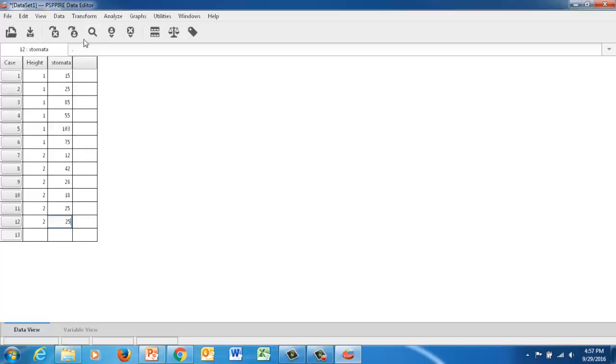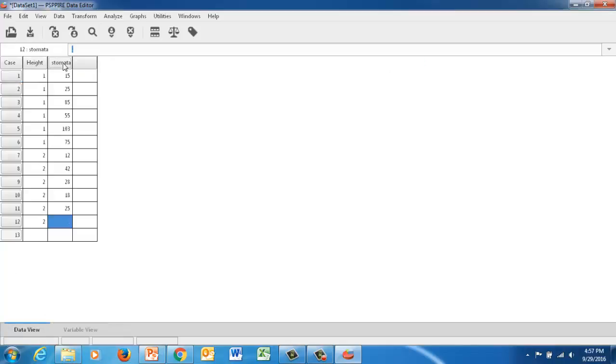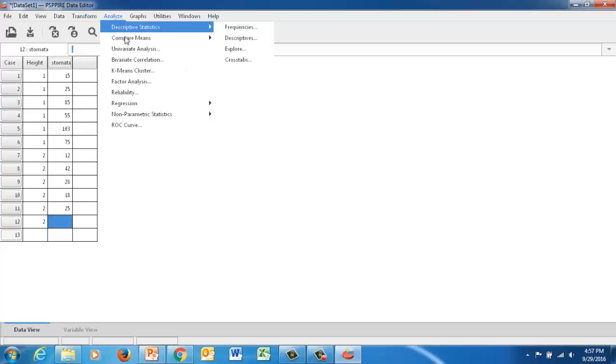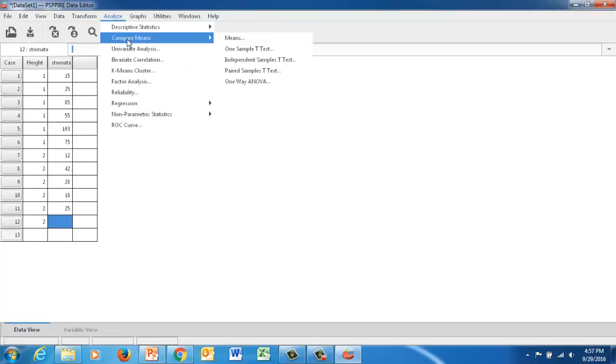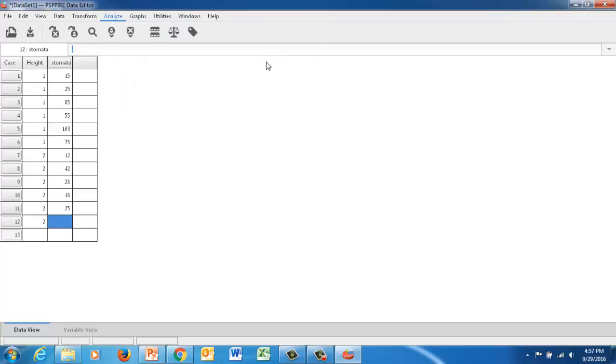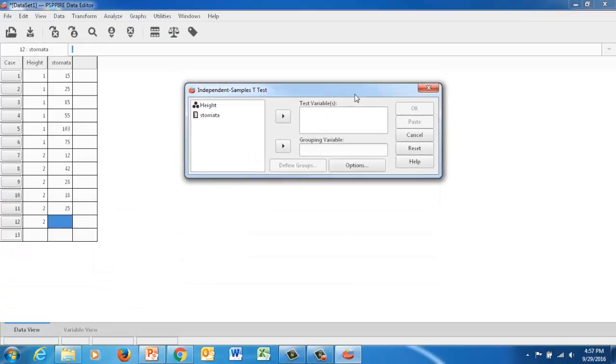All right, so now that we have the data in our data view, we have our variables defined. We can then analyze the data. What we're going to do is go to analyze, and we're going to compare the means. We wanted to know if there's a statistical difference between our two groups of height. So we're going to do an independent samples t-test. And this screen will pop up.